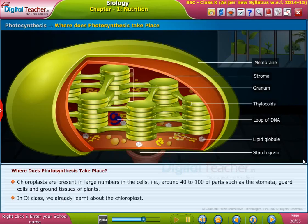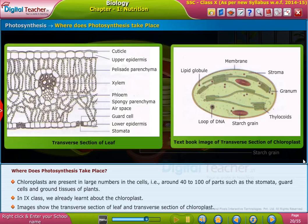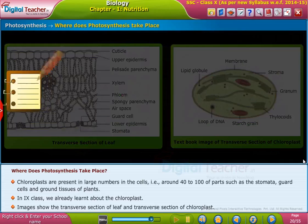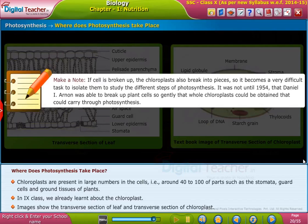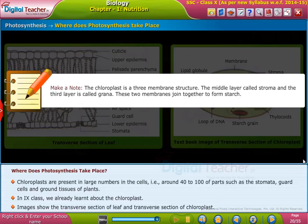In 9th class, we already learnt about the chloroplast. The cross-sections of the leaf and chloroplast are shown on screen. Now, let us learn how photosynthesis takes place in the chloroplast.